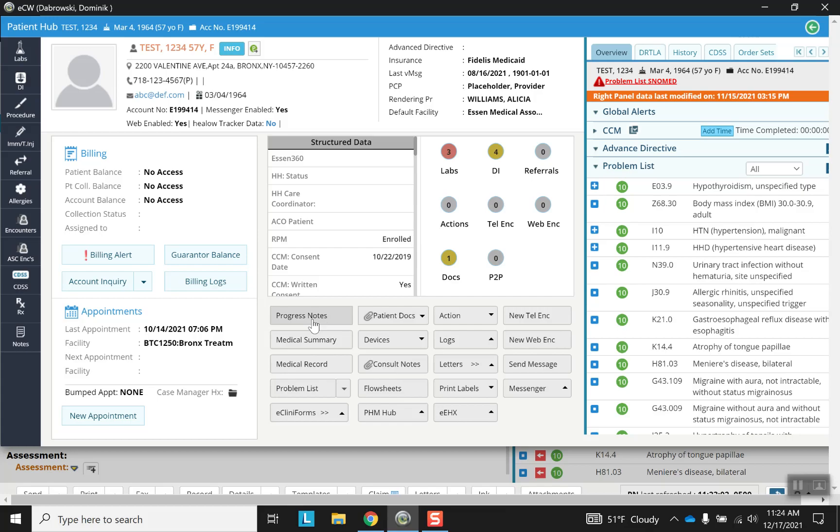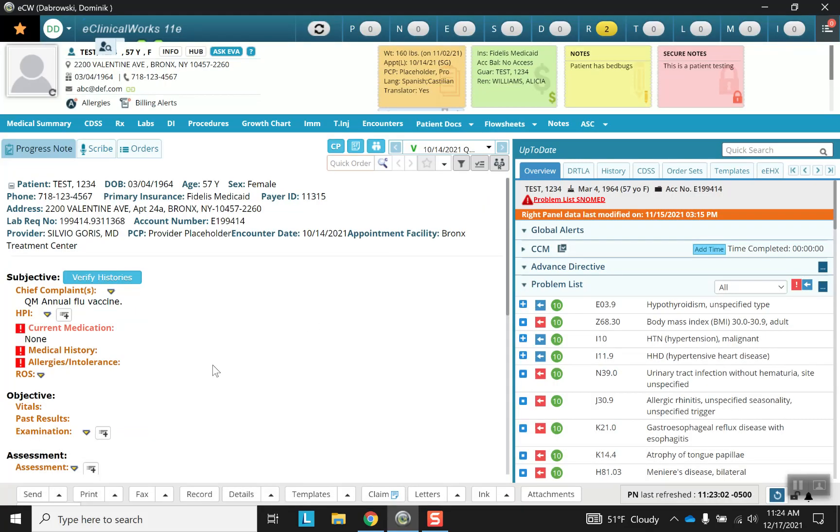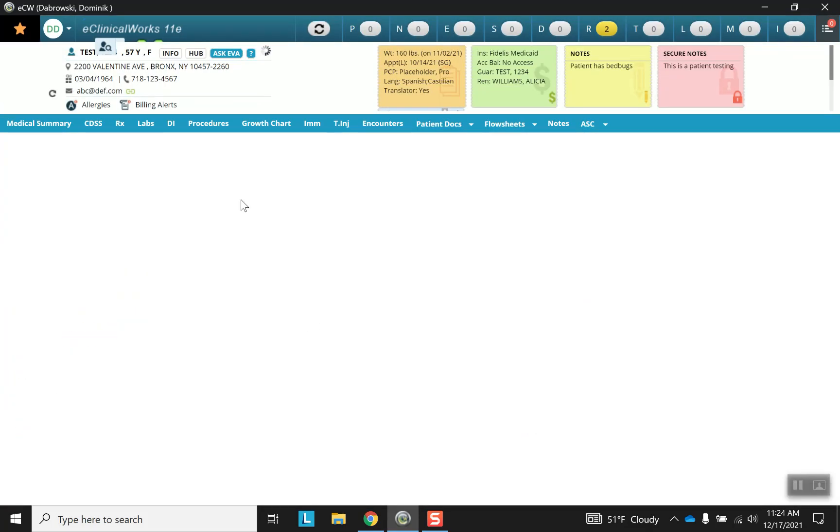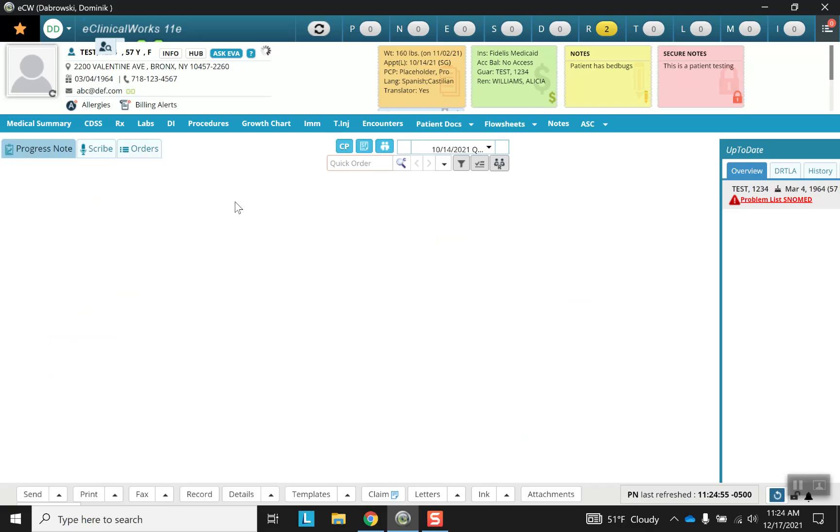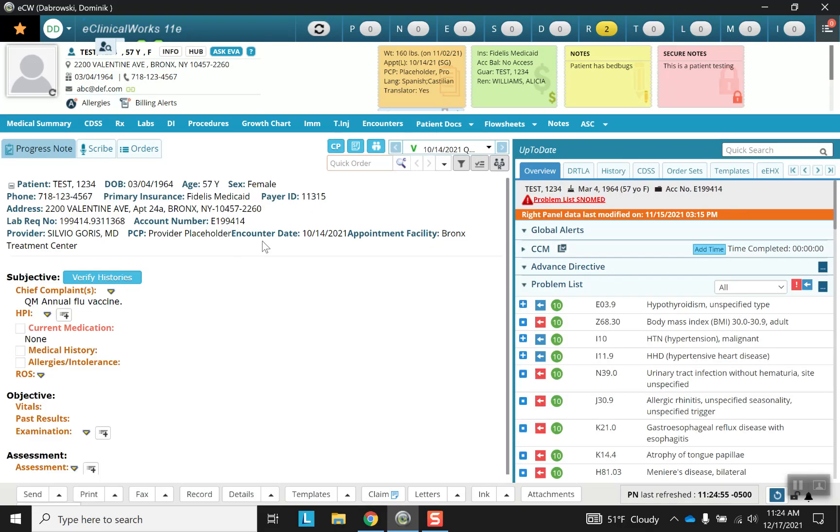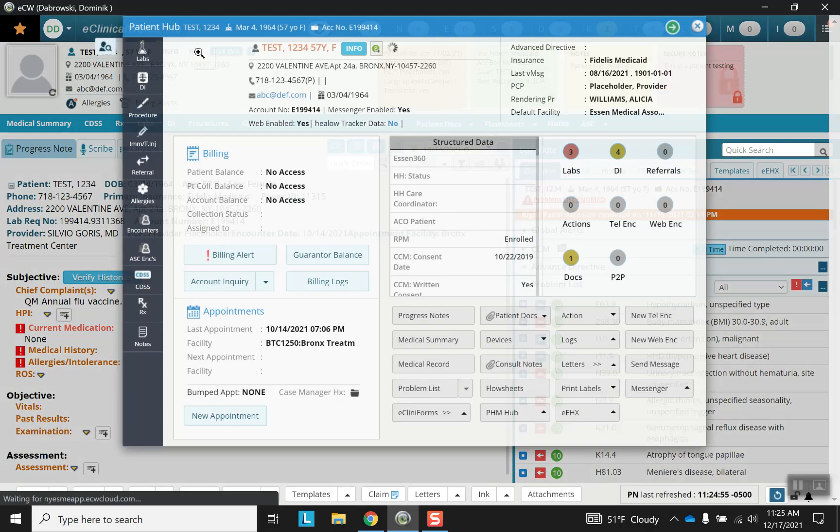Now here we have the progress note. So I can click on that and I'm back on the previous screen that I was. Only it reloads because it takes it as a new command. Let's go back to the hub.